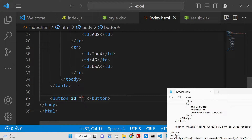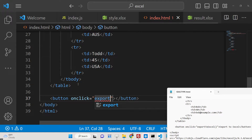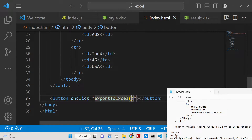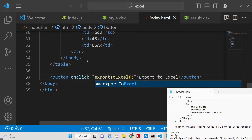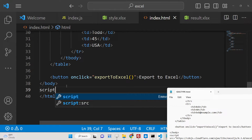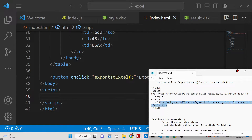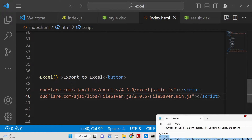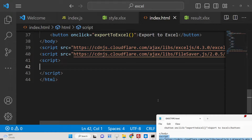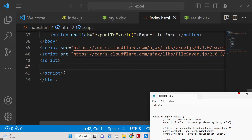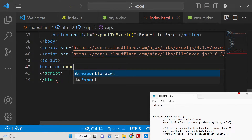We will give the button an onclick listener, and when we click this button we will execute a function called exportToExcel. We will give it a label 'Export to Excel'. Now we need to define this JavaScript code, but before that we also need to include the CDN links for both libraries: ExcelJS and FileSaver. You can go to the description and copy-paste these CDNs. I have already included them, and now we will write our JavaScript.